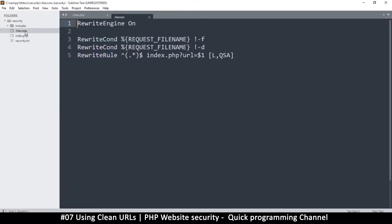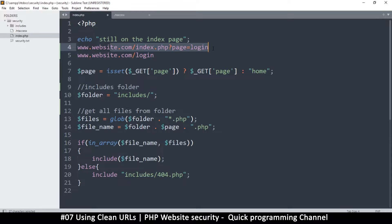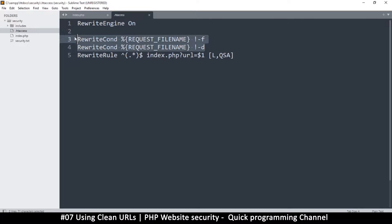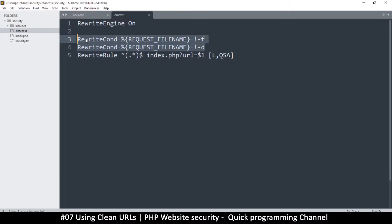The htaccess file will rewrite things. You can still access your page the old way, but once you add this it will understand what you're doing. We tell it to ignore actual files and actual directories — because we may need to load images inside folders and CSS files — so those have to be able to load. We also allow existing PHP files so as not to disturb the old system.